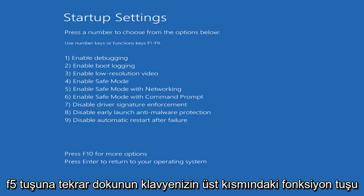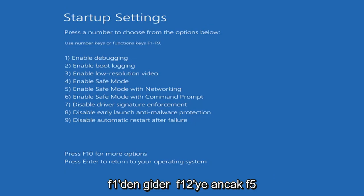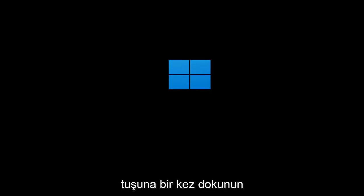Tap the F5 key, again the function 5 key on the top of your keyboard. It goes from F1 to F12, but tap the F5 key one time.